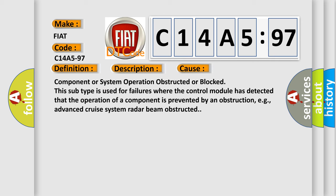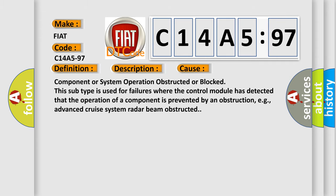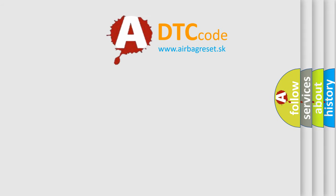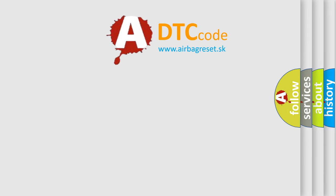Component or system operation obstructed or blocked. This subtype is used for failures where the control module has detected that the operation of a component is prevented by an obstruction, e.g., advanced cruise system radar beam obstructed. The airbag reset website aims to provide information in 52 languages.